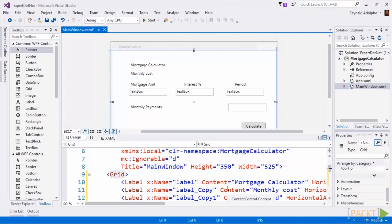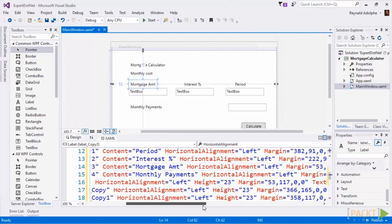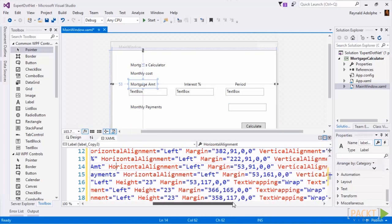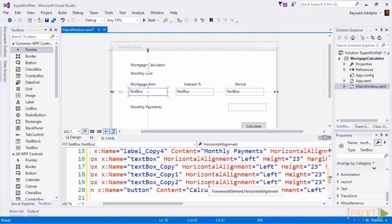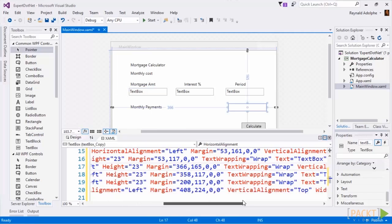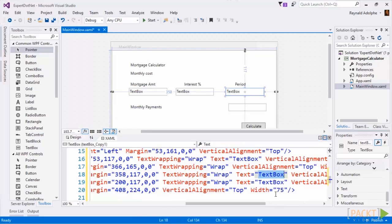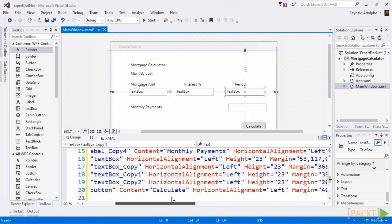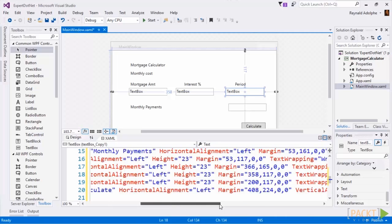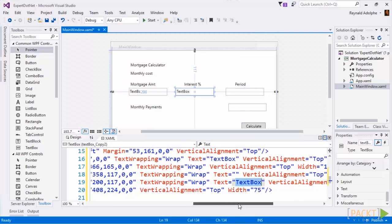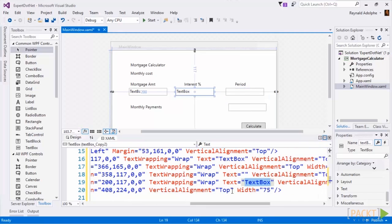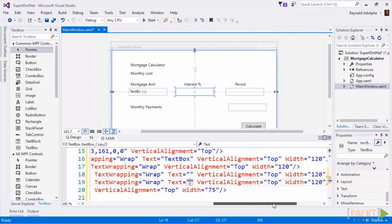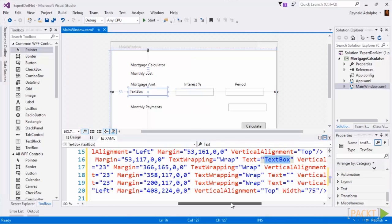Alternatively you can come to the XAML and clear it there. For example, if I come to mortgage amount, I can go under text here and just hit delete. So the actual field is called text box copy one, so I could just delete that and actually remove the one from the period. But do that for text box copy two, that removes it from the interest, and then we could do it for text box original one, that removes it under mortgage amount.